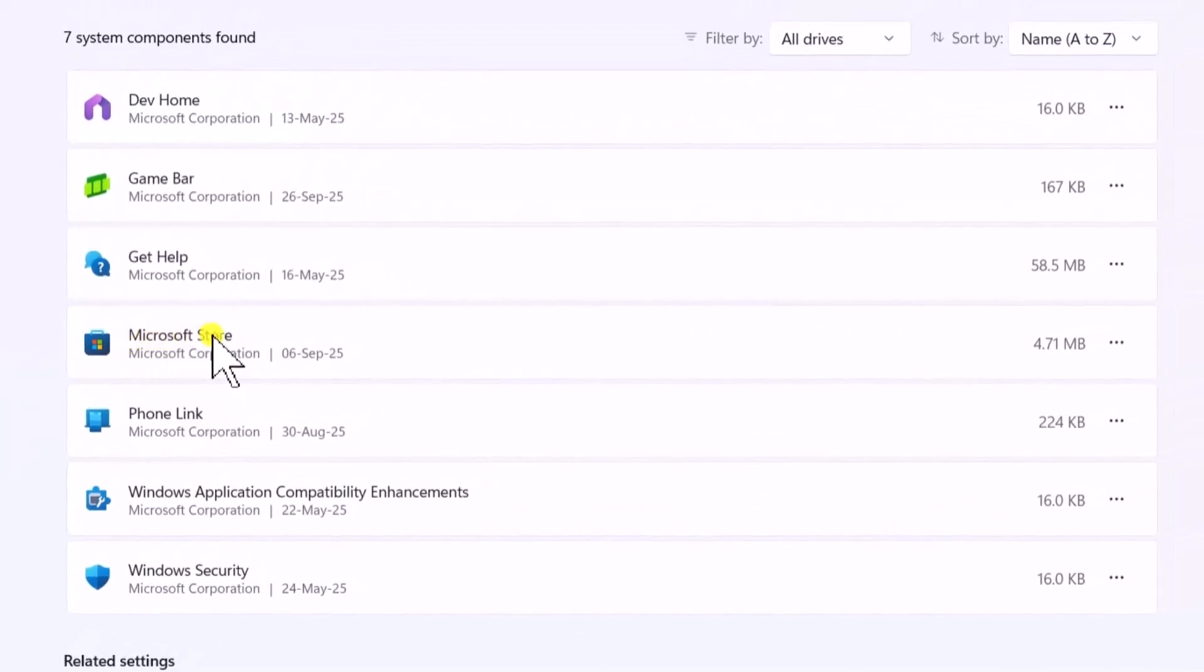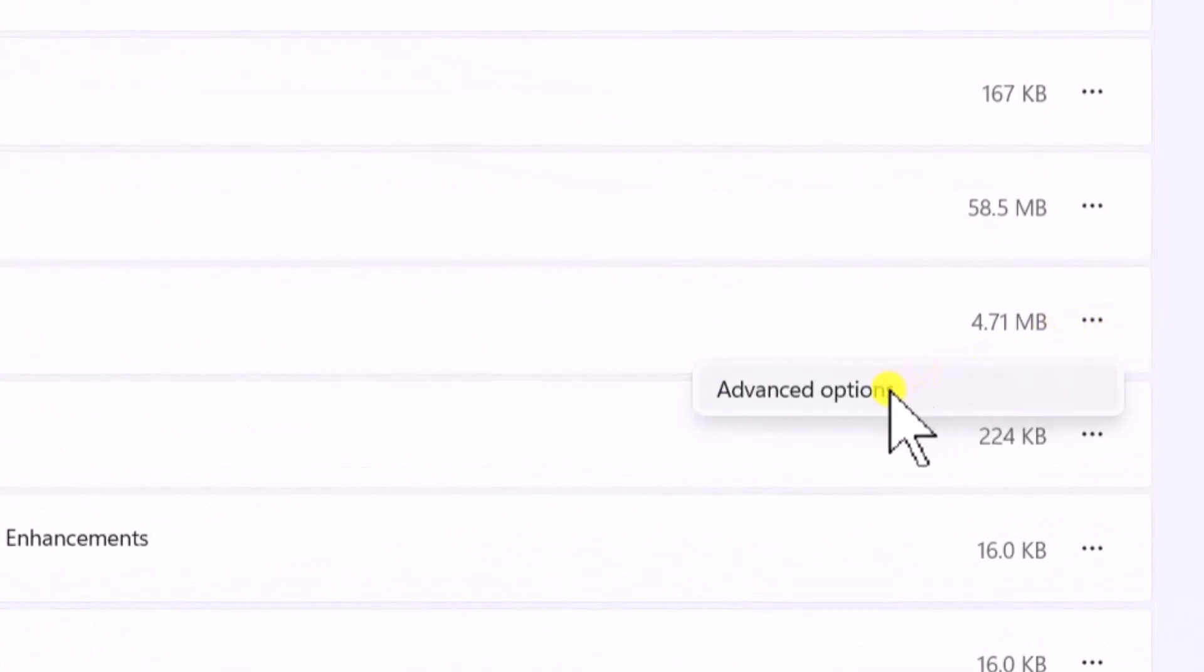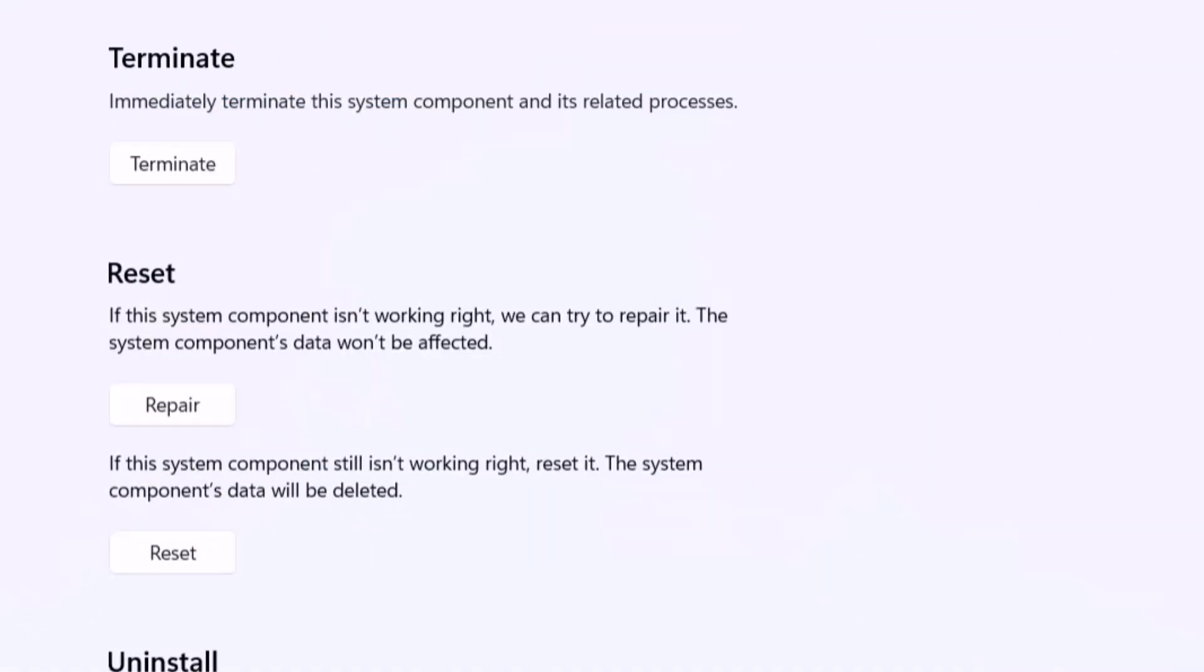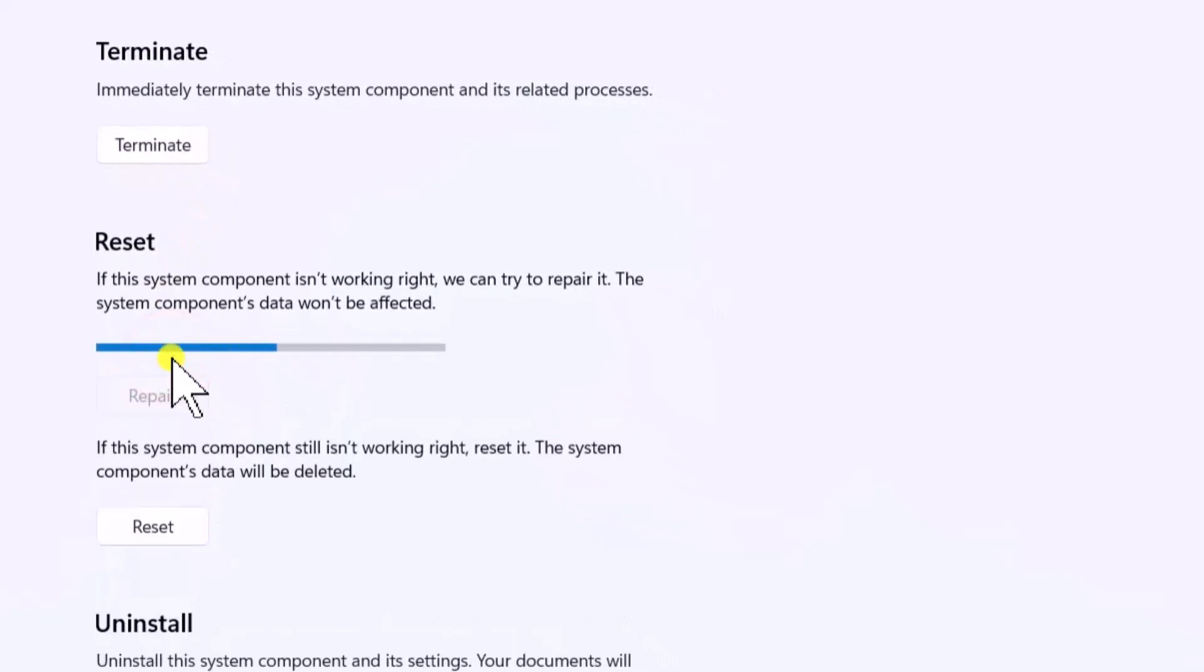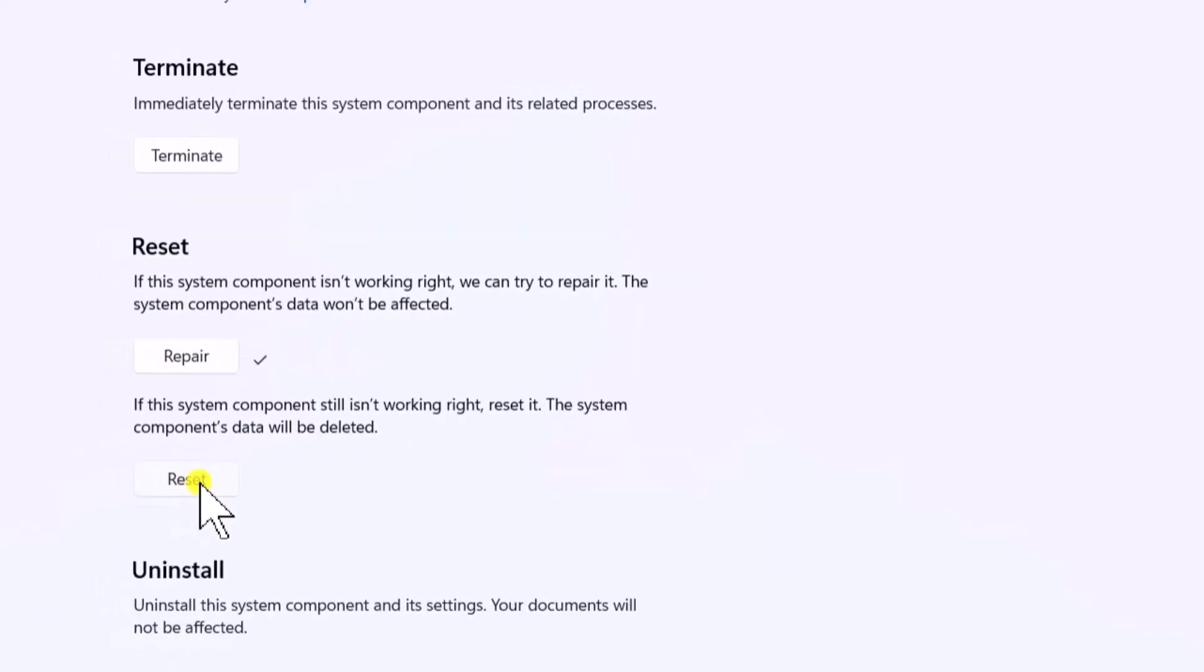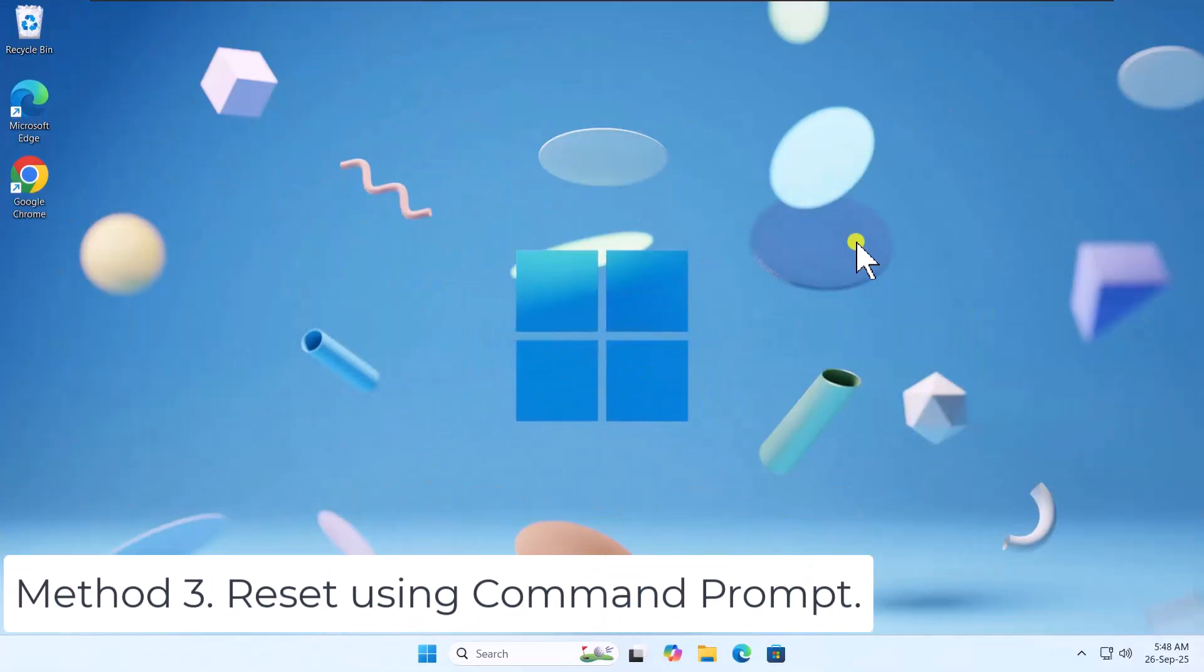In Microsoft Store, click on the three dots. Select Advanced Options. Scroll down. First, click on Terminate, then select Repair. If that does not work, select Reset. Method 3.